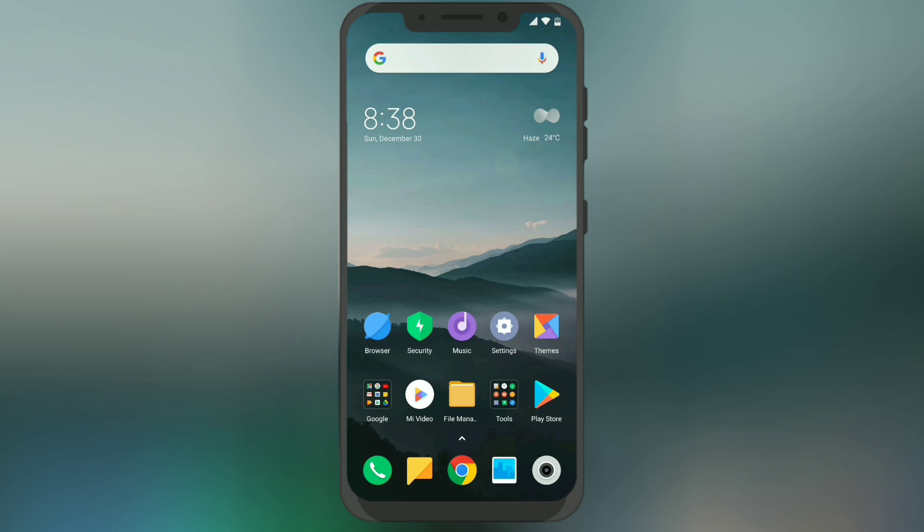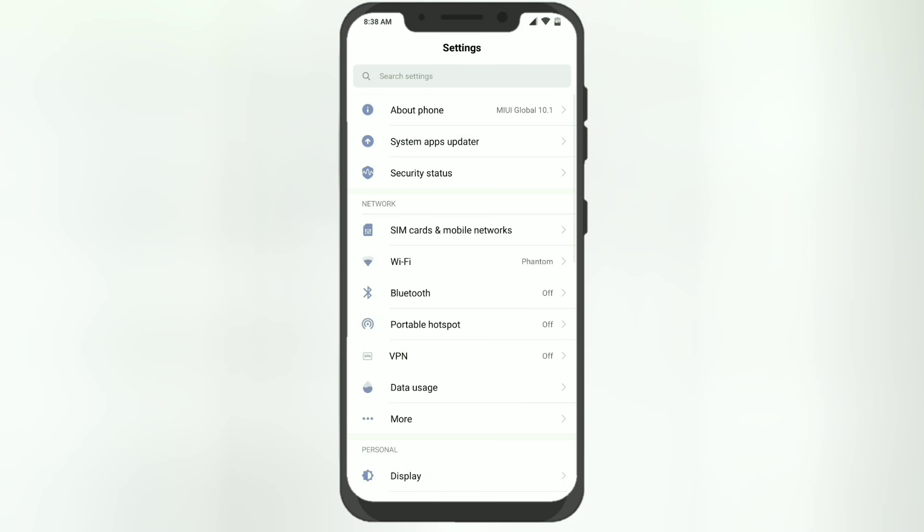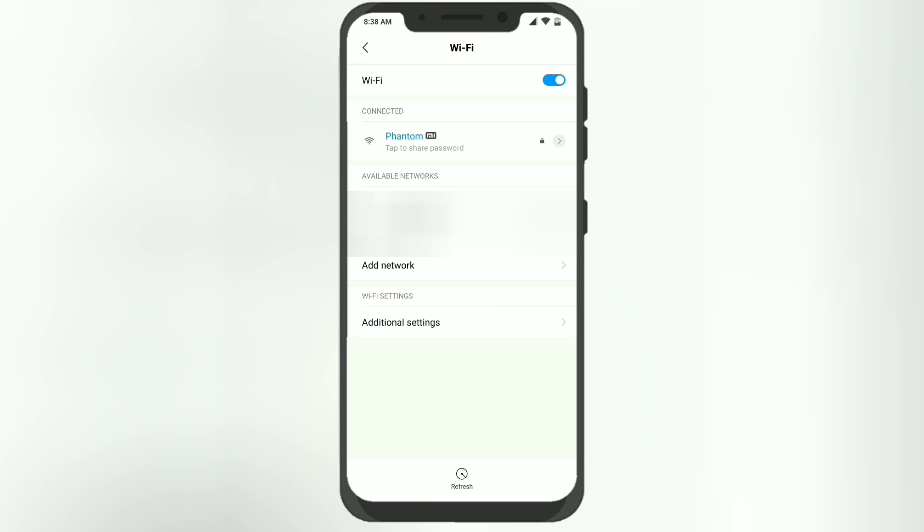Okay, so if I go to my Wi-Fi settings you'll see that only 2.4 gigahertz Wi-Fi is shown, even though I have both 2.4 gigahertz and 5 gigahertz Wi-Fi turned on.